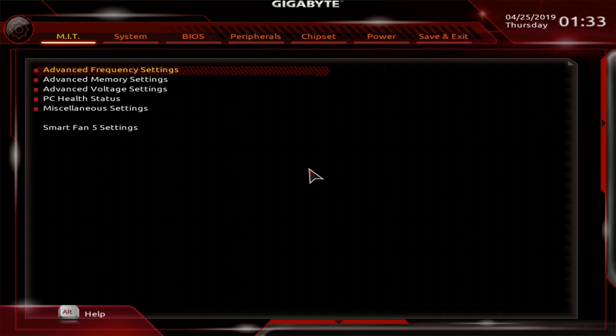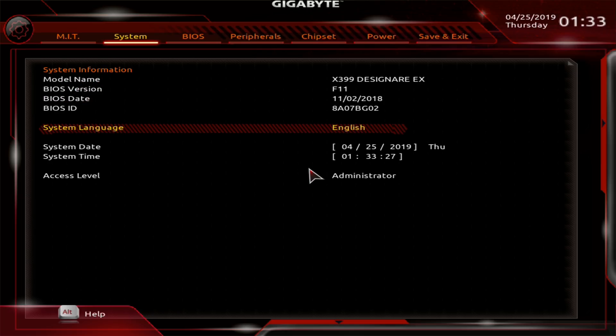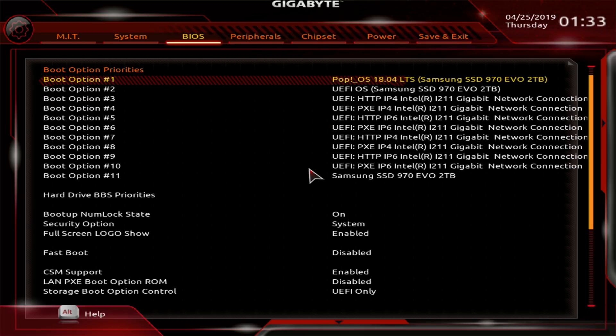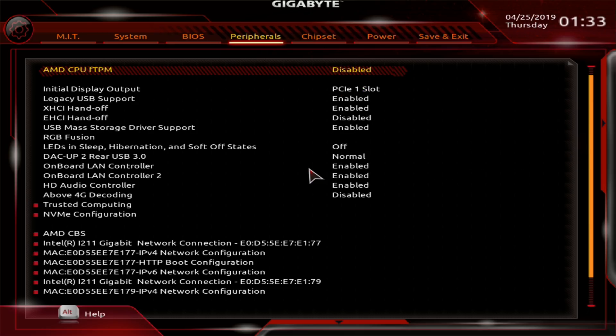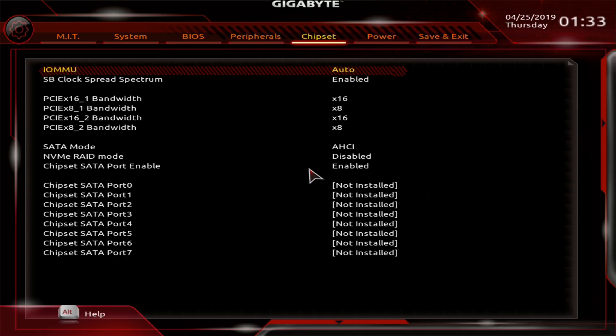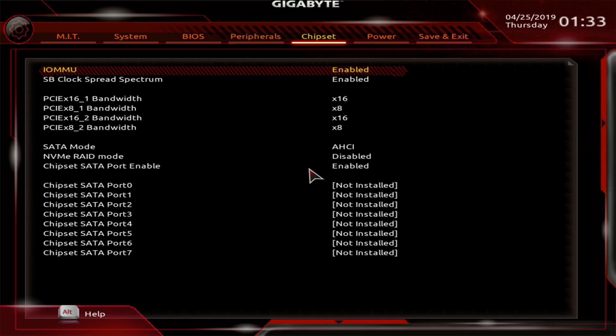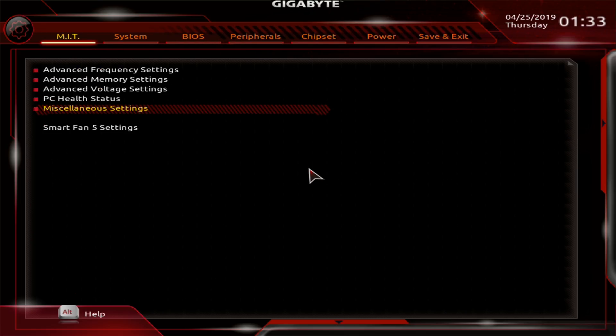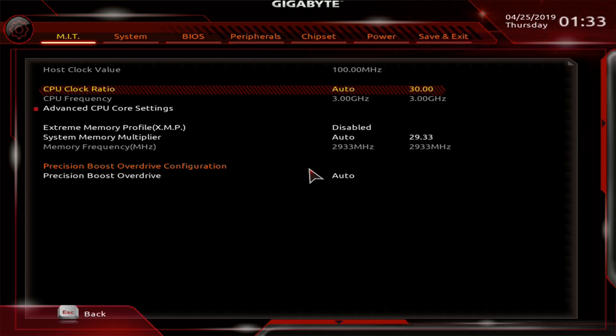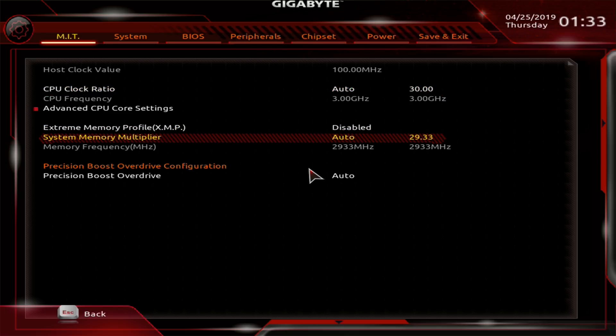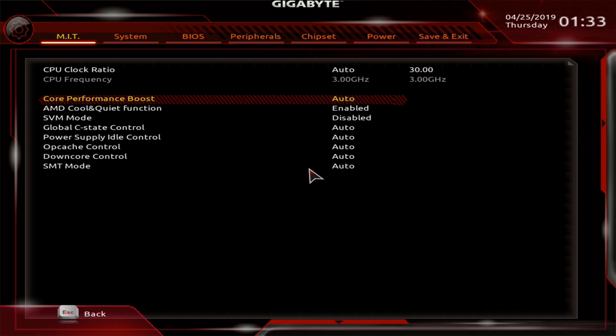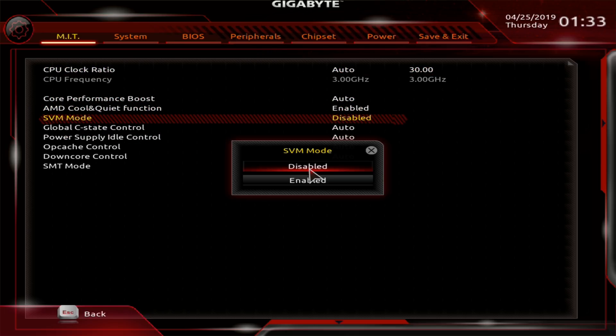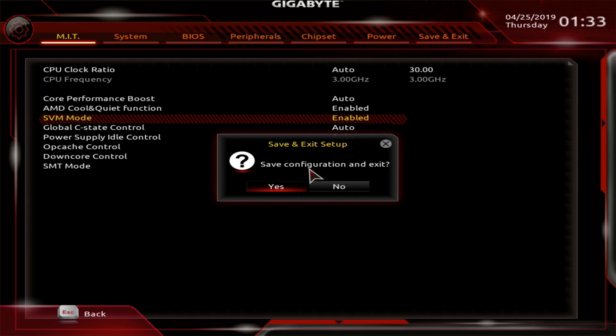In the BIOS you got to enable SVM and IOMMU. IOMMU is going to be on enabled, not auto, because there's a bug in Windows - if IOMMU is fully enabled certain versions of the Windows installer will hang. So Gigabyte and MSI in particular will have IOMMU on auto, which is a partial enablement.